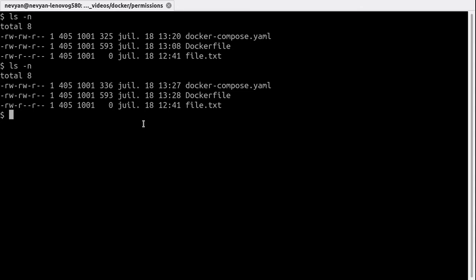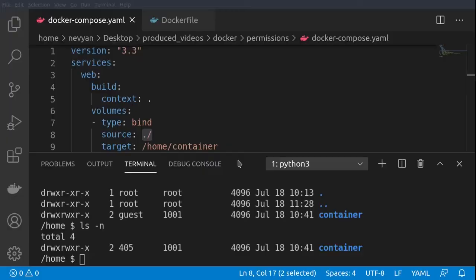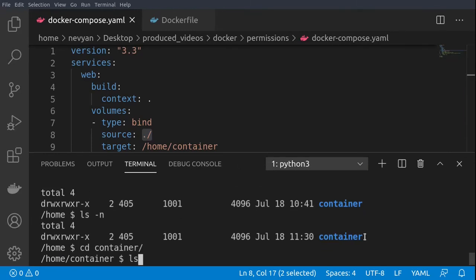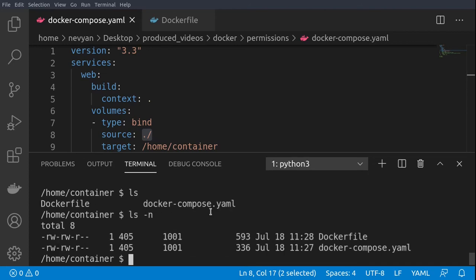What's more interesting is that the difference between the volumes and the bind mounts is that whatever kind of changes we are making to the bind mounts they'll be reflected inside of the container. So if I remove the file.txt and go to the container inside of the container directory, we don't have this file anymore.